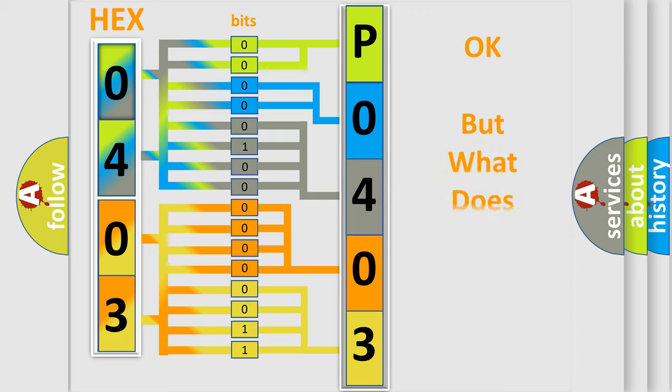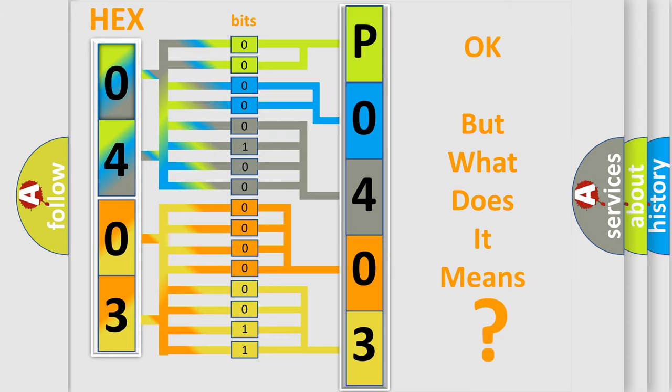We now know in what way the diagnostic tool translates the received information into a more comprehensible format. The number itself does not make sense to us if we cannot assign information about what it actually expresses.